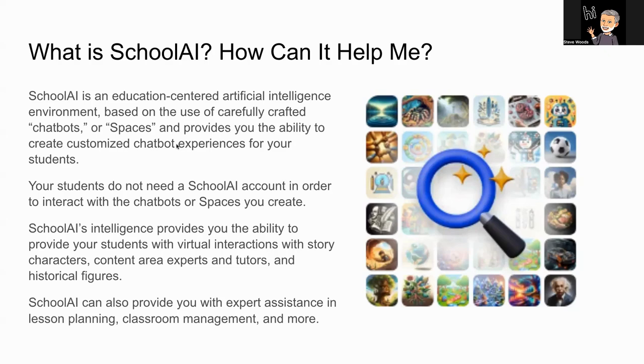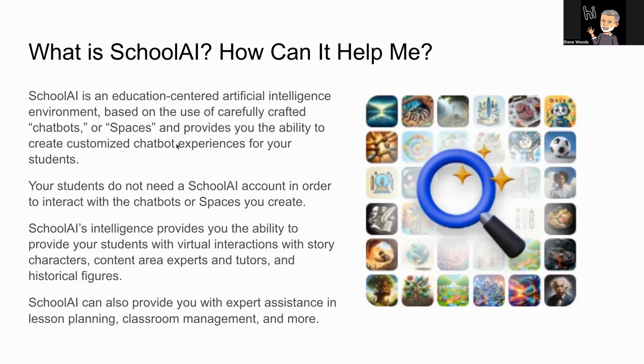Unlike ChatGPT, there is persistence to what it does. If you create a chatbot or a space within SchoolAI, you can return to that and you can use it over and over again with your students.